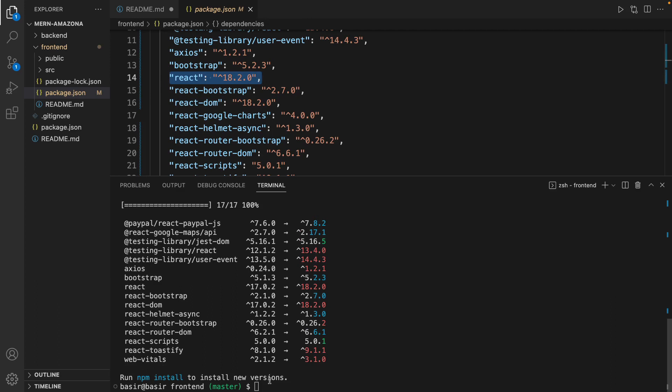After a while you will see the changes. Here, React updated to version 18.2. We are ready to run npm install to install new versions. But before we run it, let's see what we get.